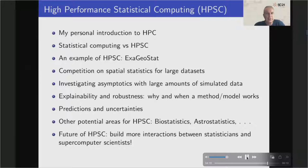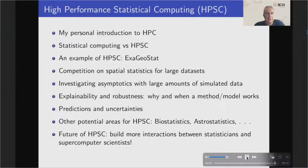The future of HPSC is very bright, and I would like to see more interaction between statisticians and supercomputer scientists — by organizing panels and sessions at conferences, either HPC conferences like this one or statistics conferences focused on statistical computing, by offering workshops and tutorial short courses, and by building joint projects between HPC and statisticians that would be beneficial from both sides.